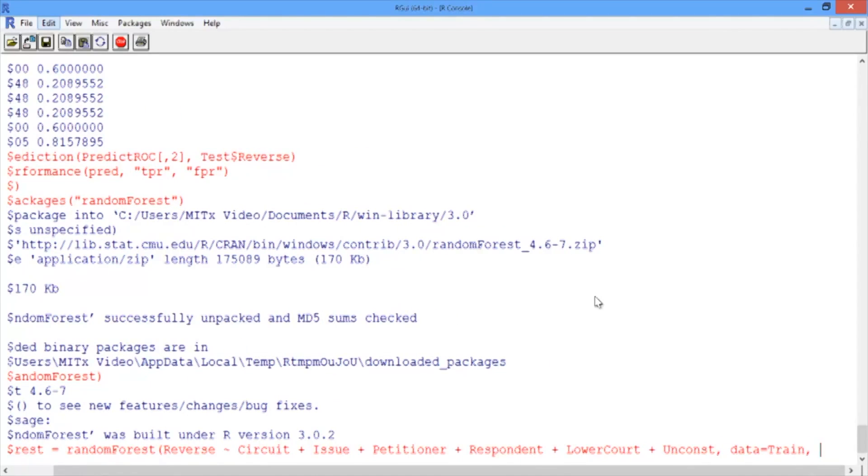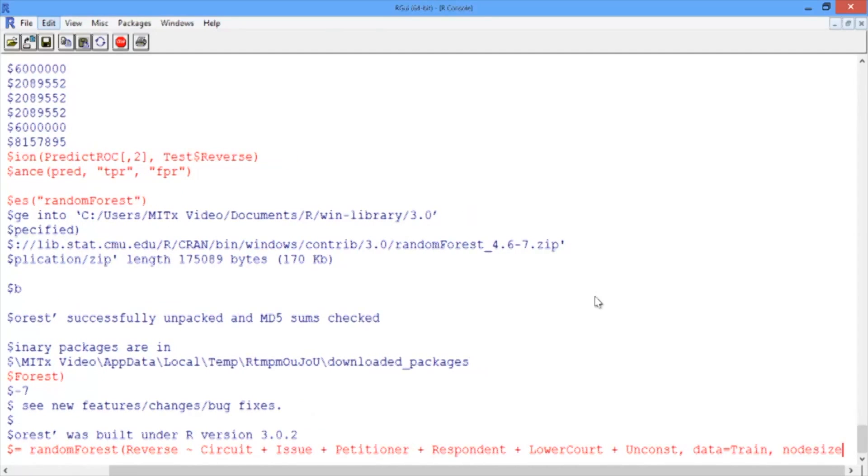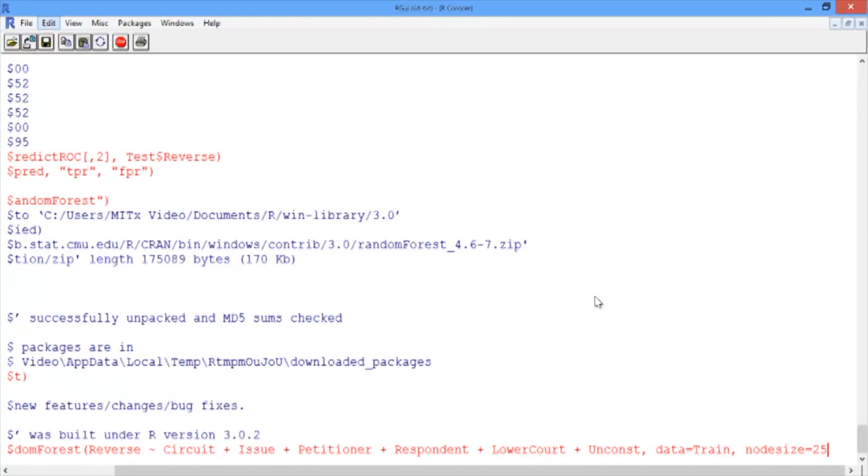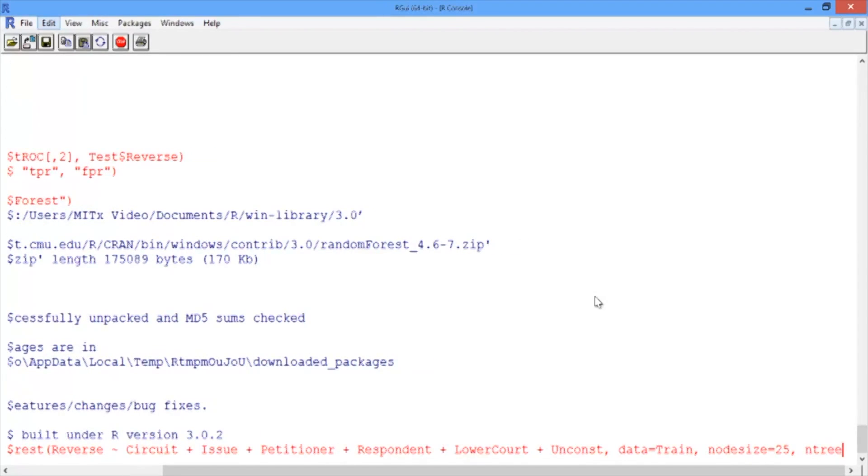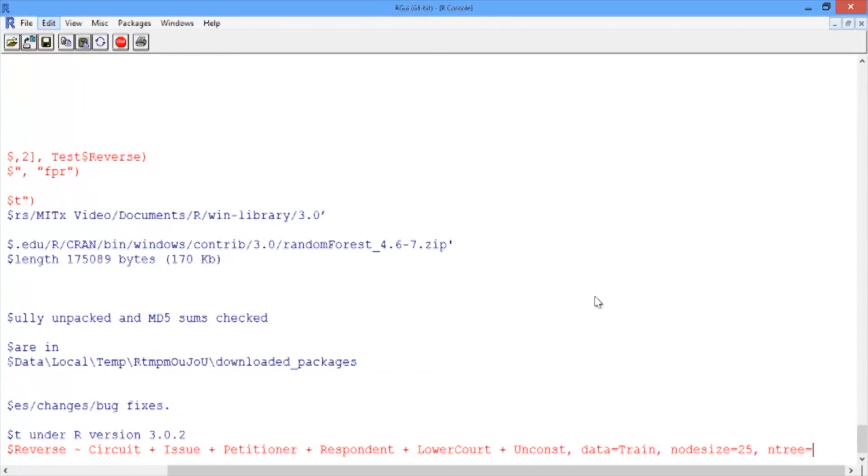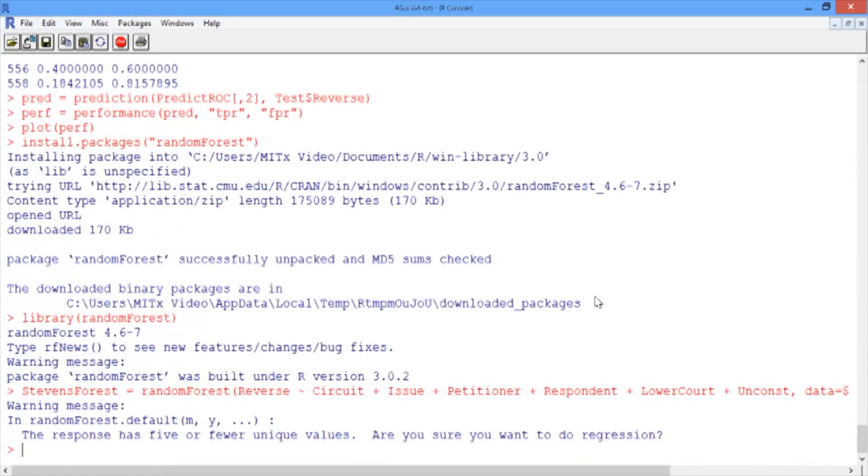For random forest, we need to give two additional arguments. These are nodesize, also known as minbucket for CART, and we'll set this equal to 25, the same value we used for our CART model. And then we need to set the parameter ntree. This is the number of trees to build. And we'll build 200 trees here.